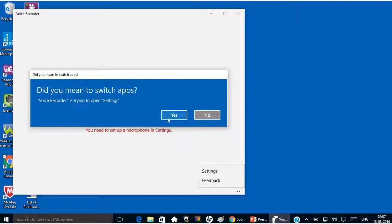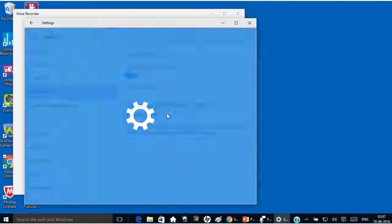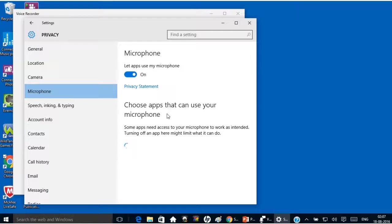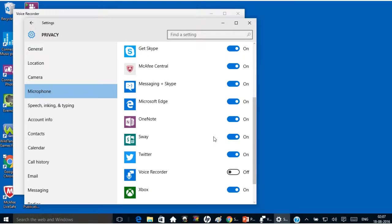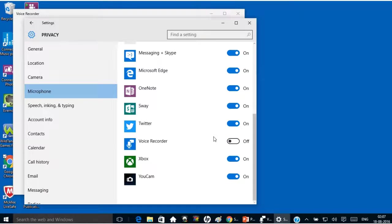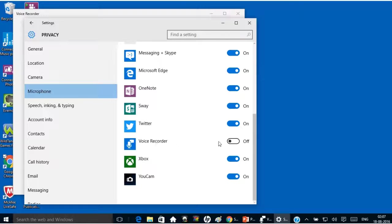Then click on yes. Now scroll down. And put the voice recorder in on mode.